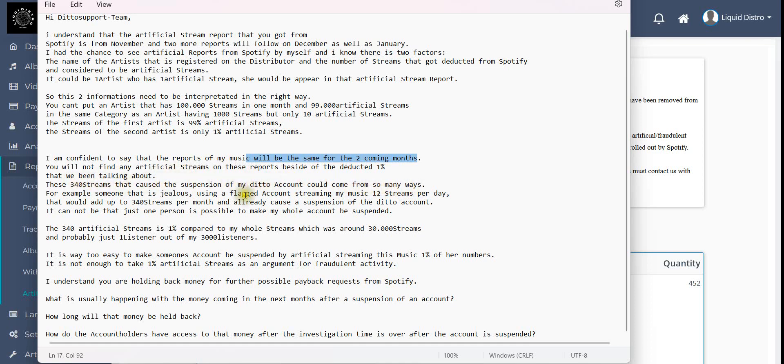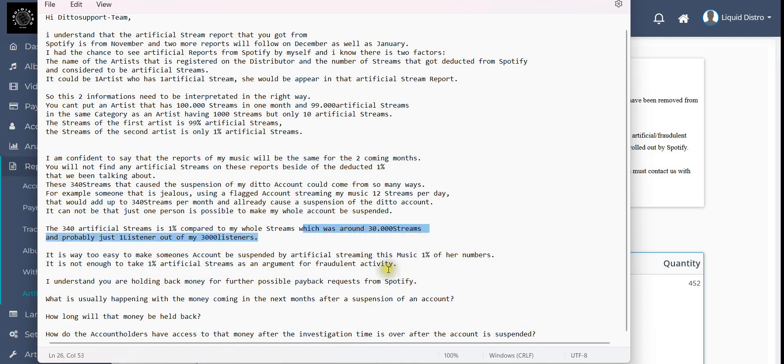These 340 streams that caused the suspension of my Ditto account could come from so many ways. For example, someone that is jealous using a flagged account streaming my music 12 streams per day, that would add up to 340 streams per month and already cause the suspension of the Ditto account. It cannot be that just one person is able to make my whole account be suspended. The 340 artificial streams is one percent compared to my whole streams which was around 30,000 streams and probably just one listener out of my 3,000 listeners. It is way too easy to make someone's account be suspended. It is not enough to take one percent artificial streams as an argument for fraudulent activity.